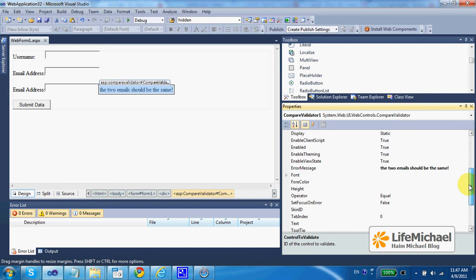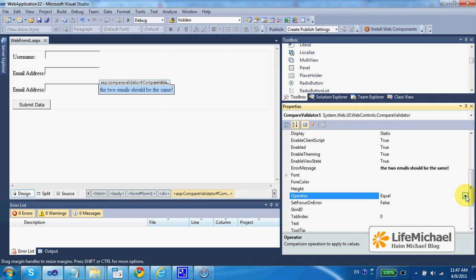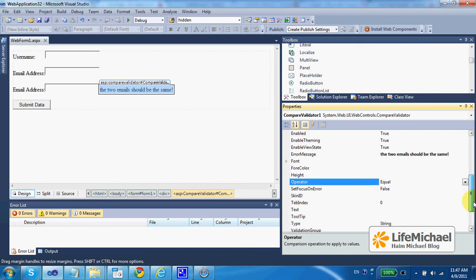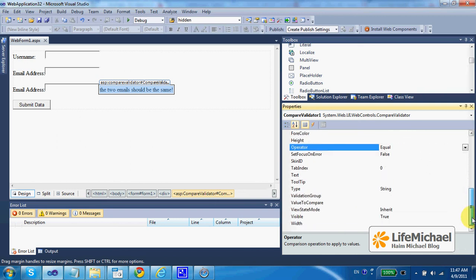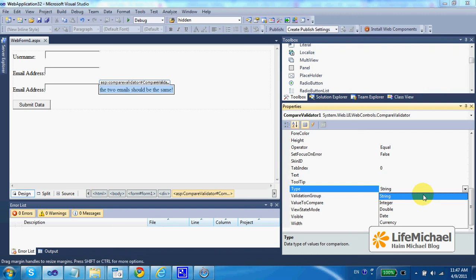Here we can also specify which operator we want to use when comparing the values of the two controls. In this code sample I use equal. Here I specify the type of the value in each one of the two controls. In this case we simply compare two strings, so we use string.